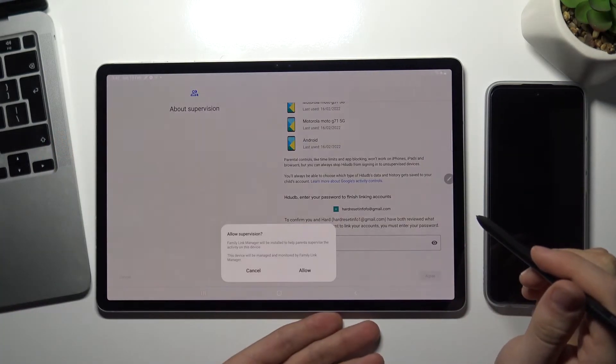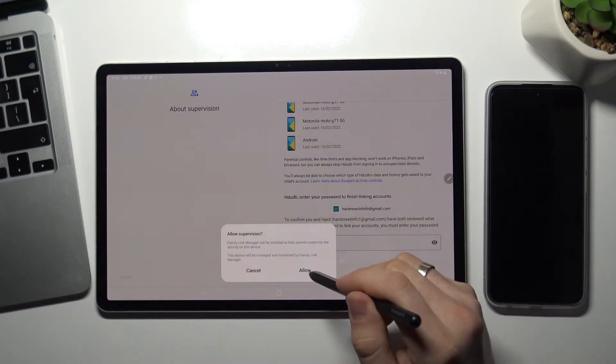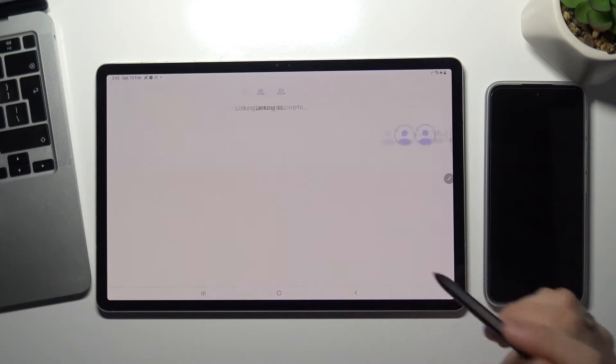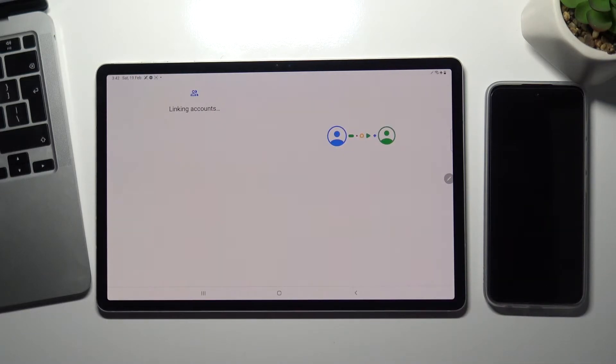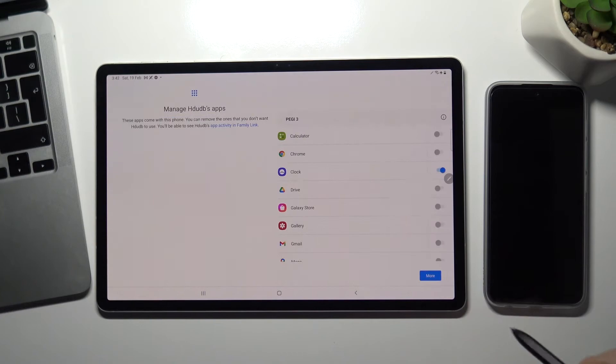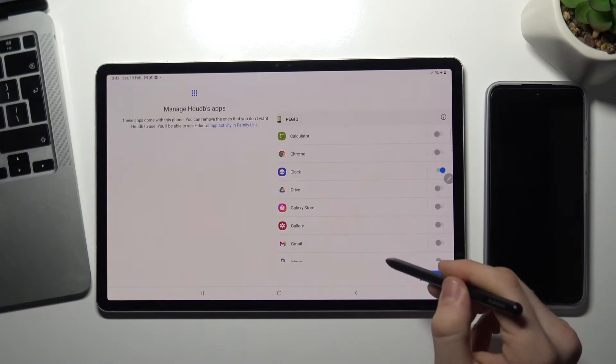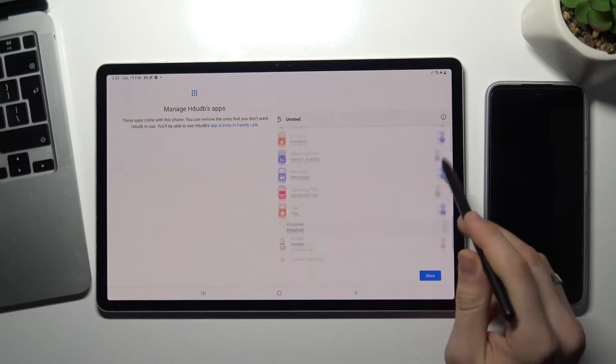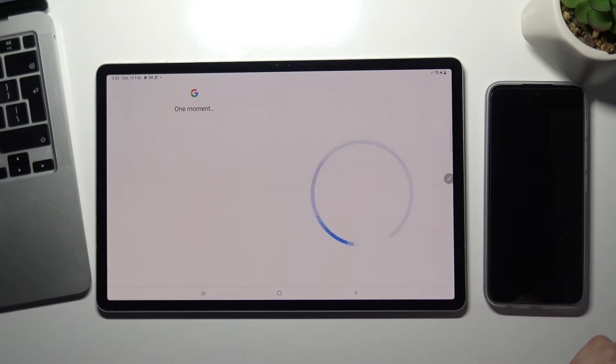Allow supervision, and allow supervision, choose next, scroll down, choose next.